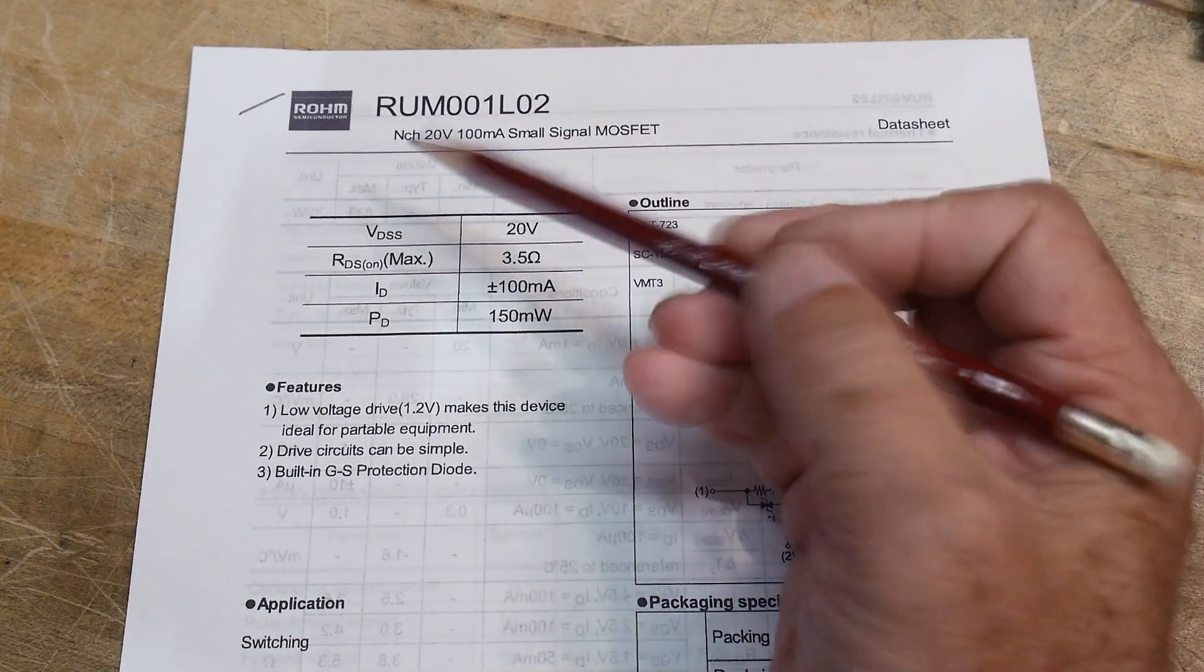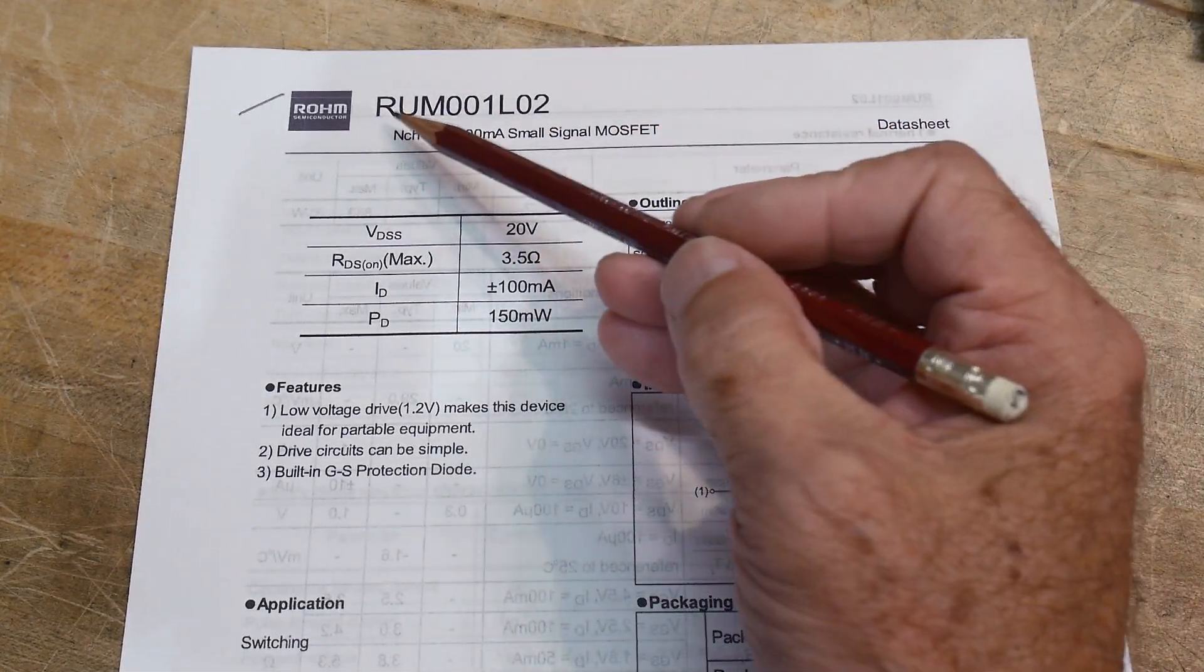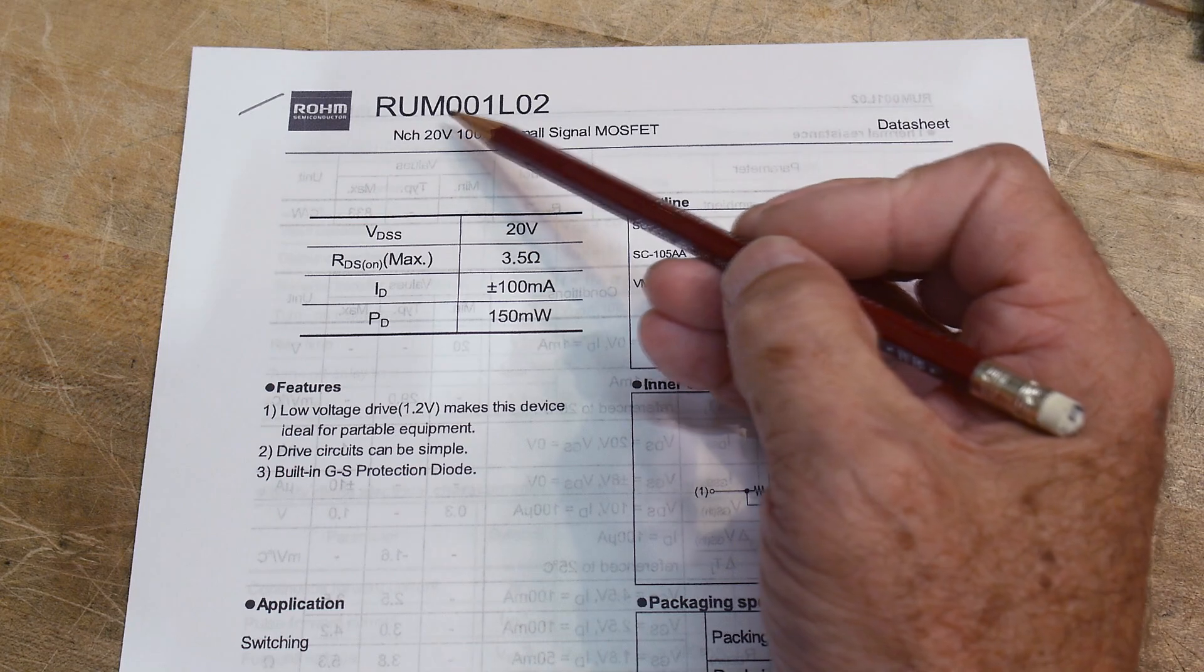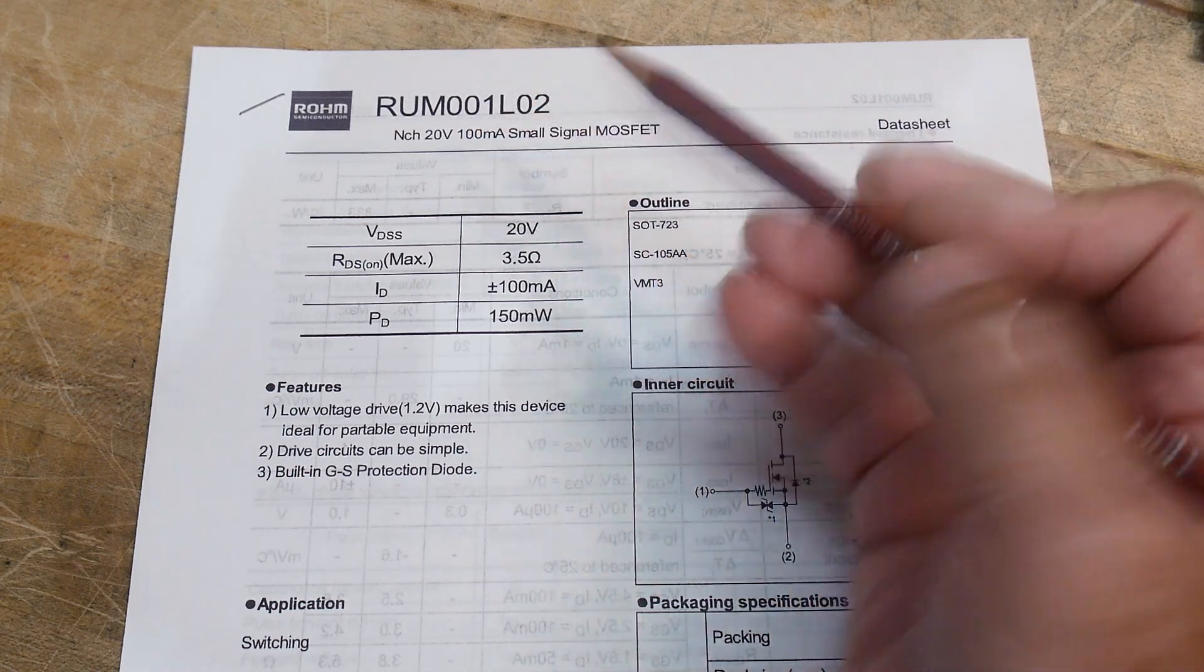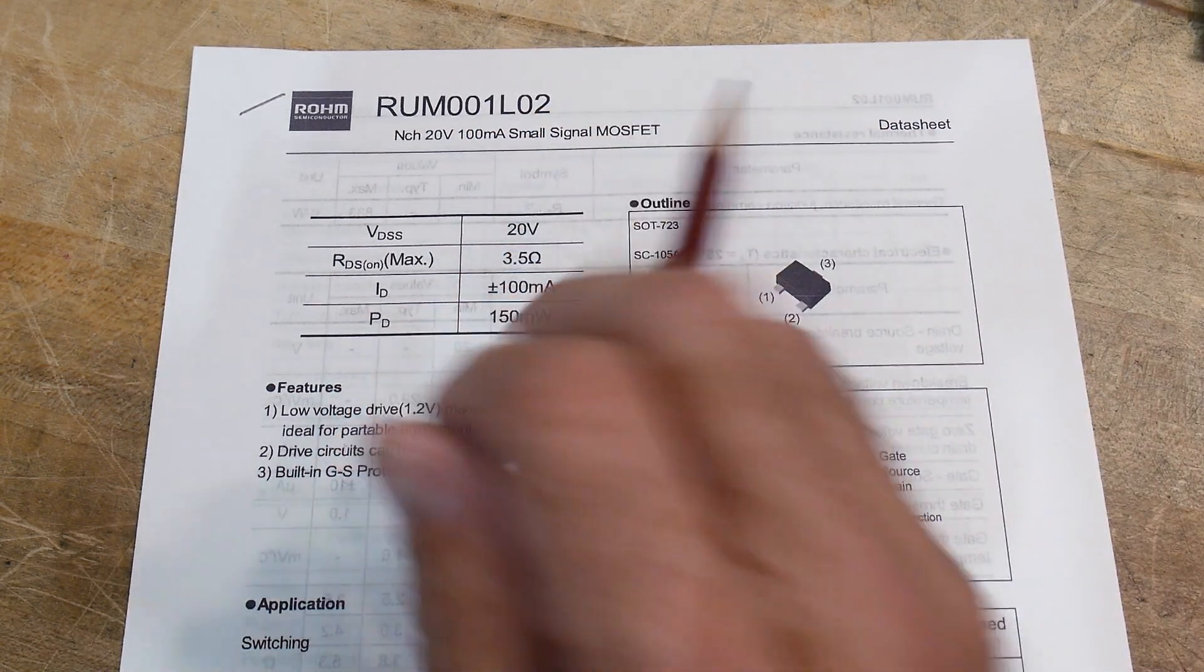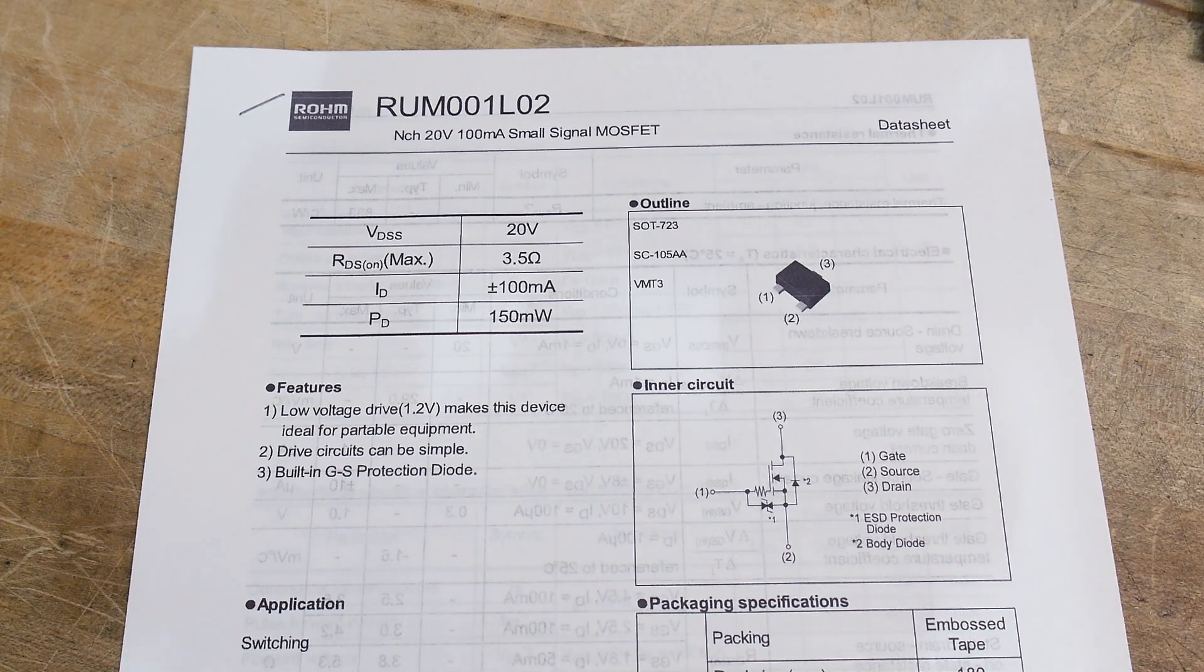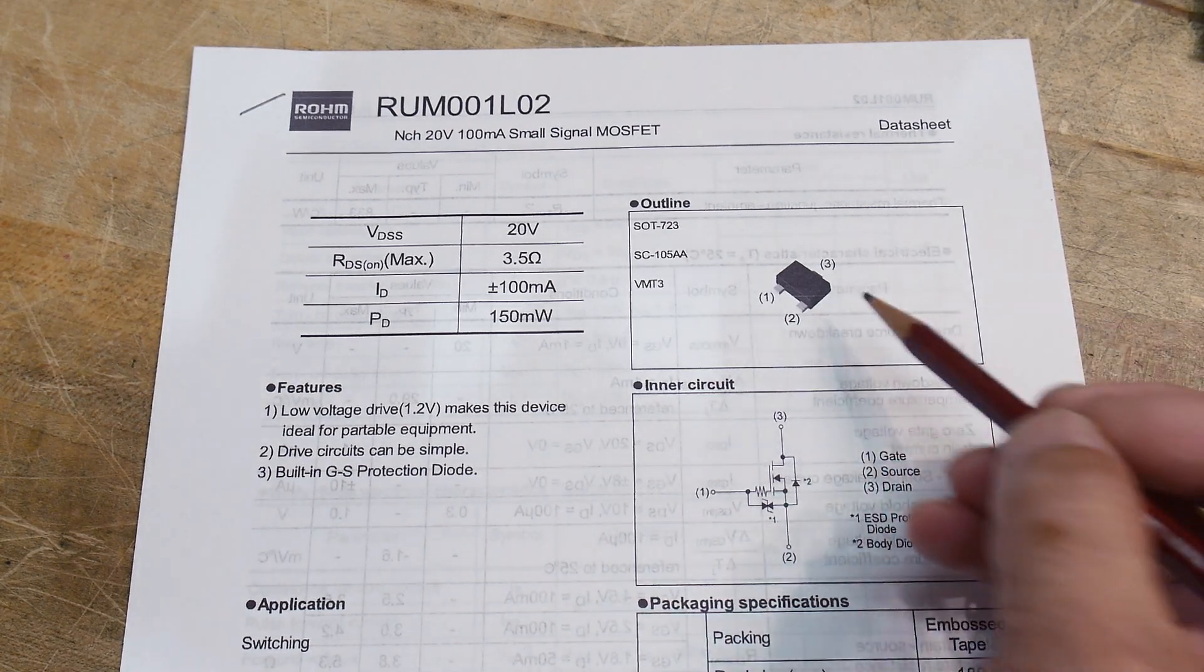All right, chip of the day. This is a Rolm chip, RUM001L02, a small signal MOSFET, and it might be a small signal but it's also really, really small.